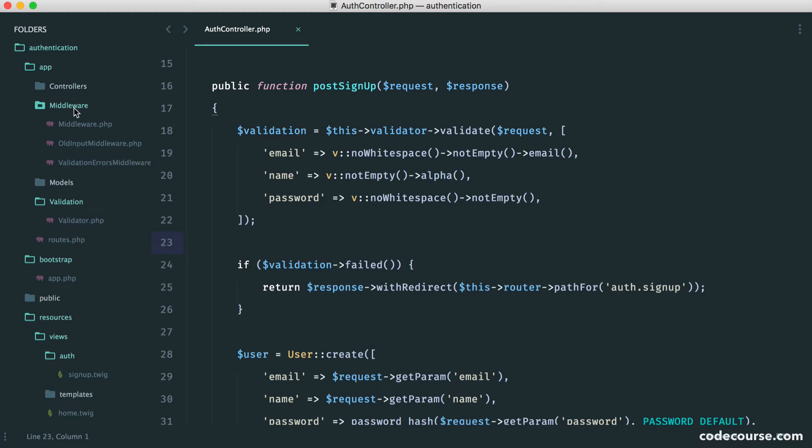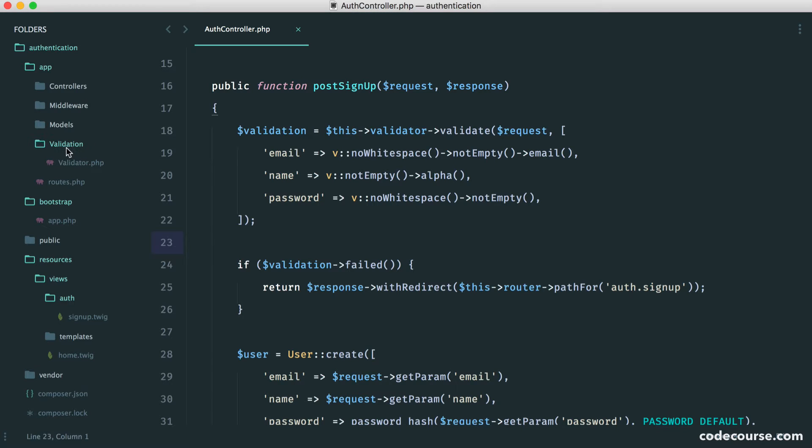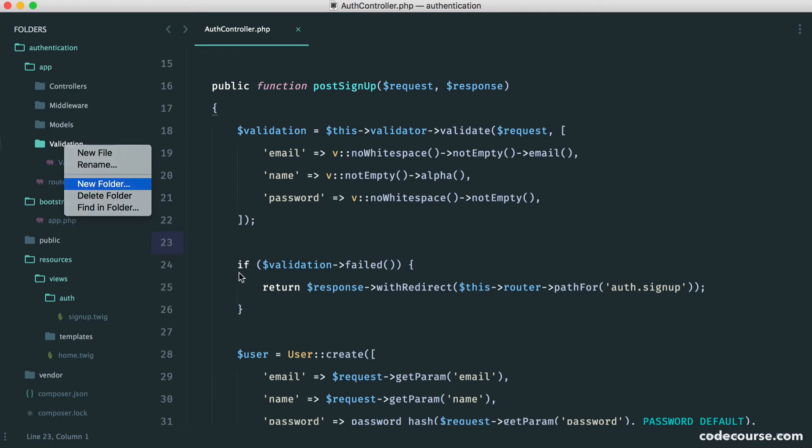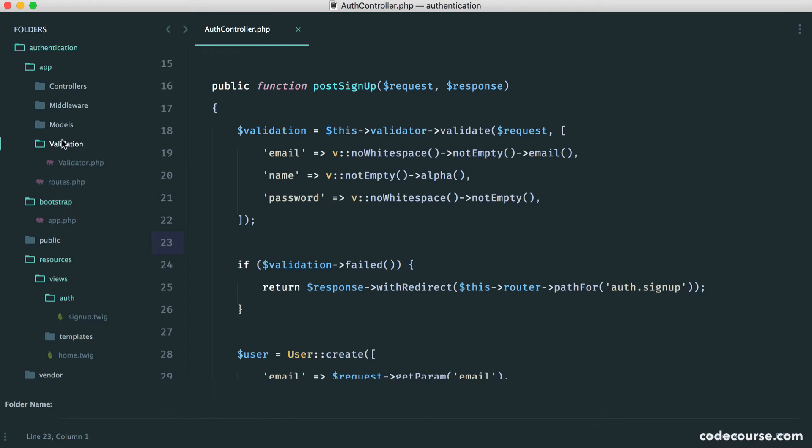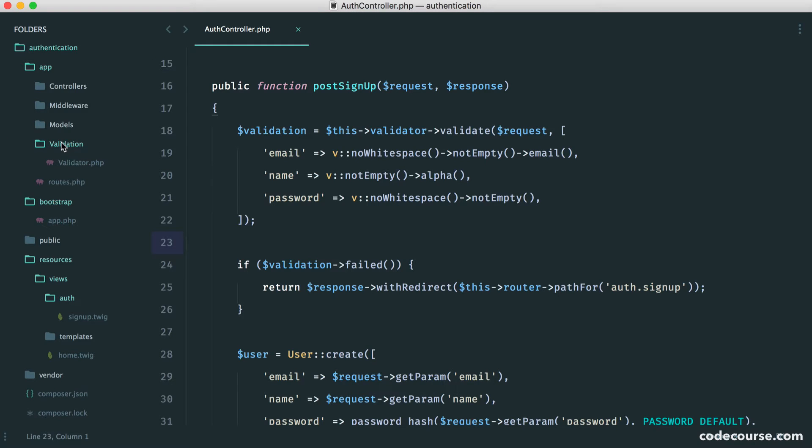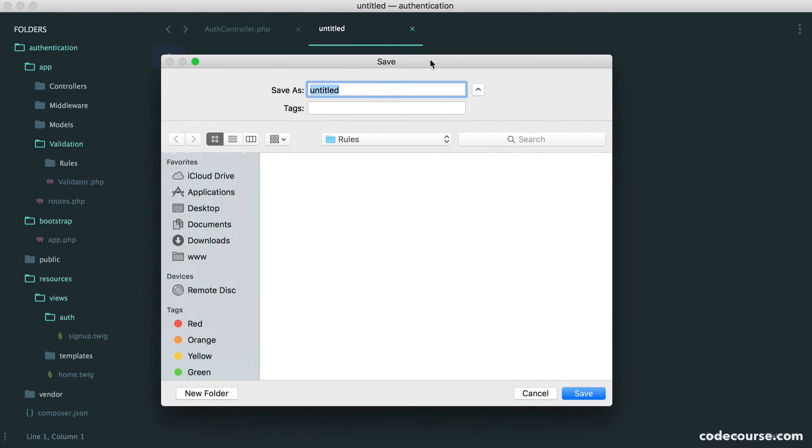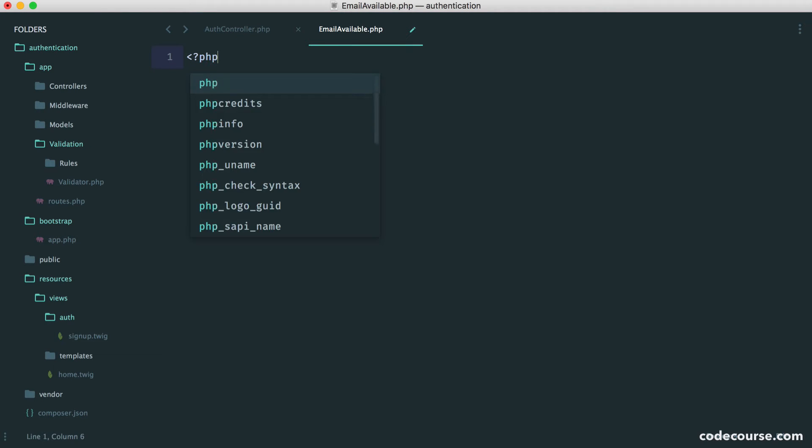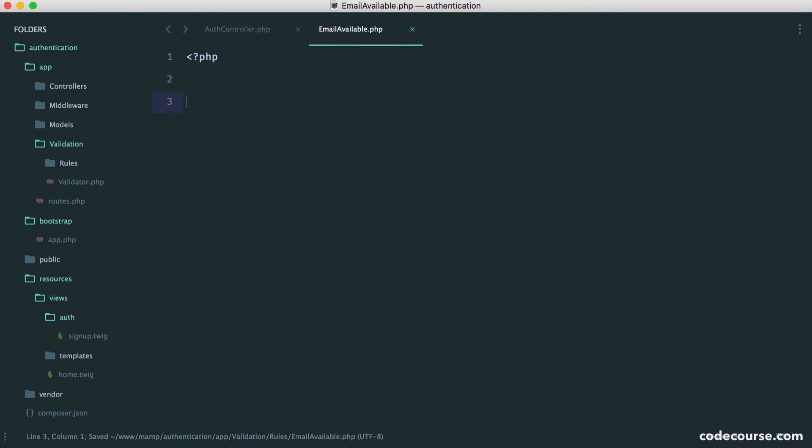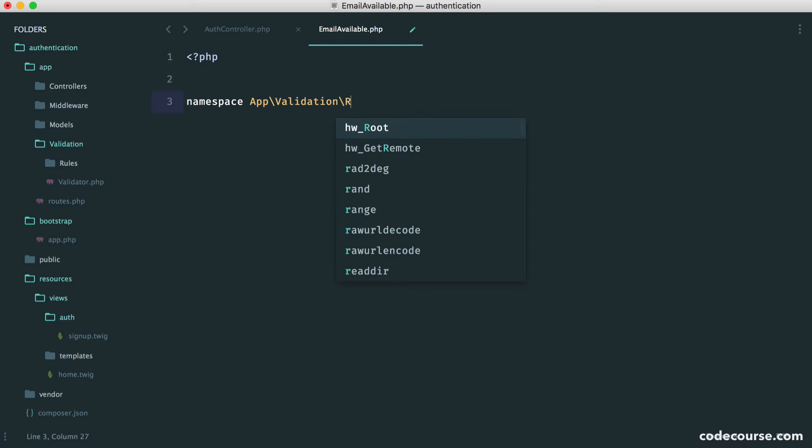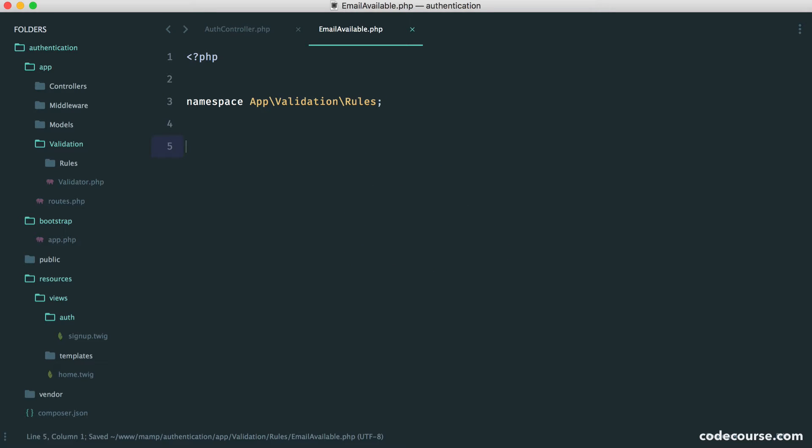So what we do is with the validation library that we're using, we can very easily create custom rules. And at that point, we can hit our database. So all we want to do is inside of our validation folder, we want to create a new folder for our custom rules. So let's set the first rule up and just see what this looks like. So this one is going to be called email available. Again, call this whatever you want as long as it makes sense to you and you can remember it. So we're going to namespace this under validation rules and call this email available.